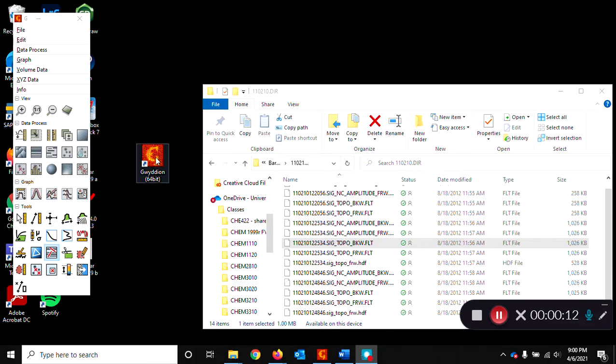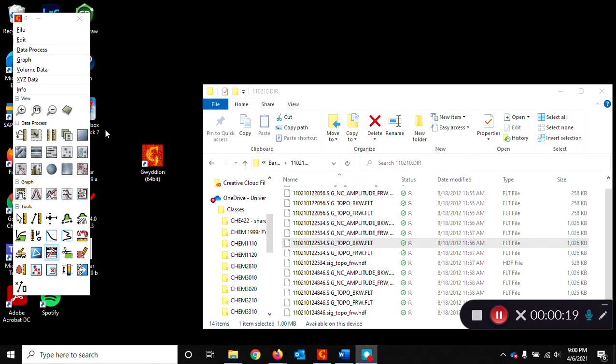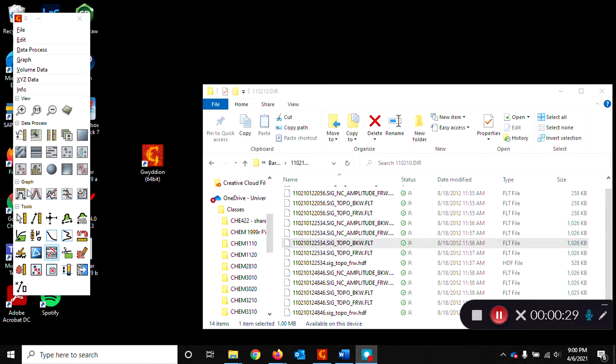First you'll want to double click on the Gwydion icon on the desktop in order to open the software. The control window opens here on the side. You can see it has your normal windows toolbar up here and then a bunch of tools here which are available depending on what your data is.